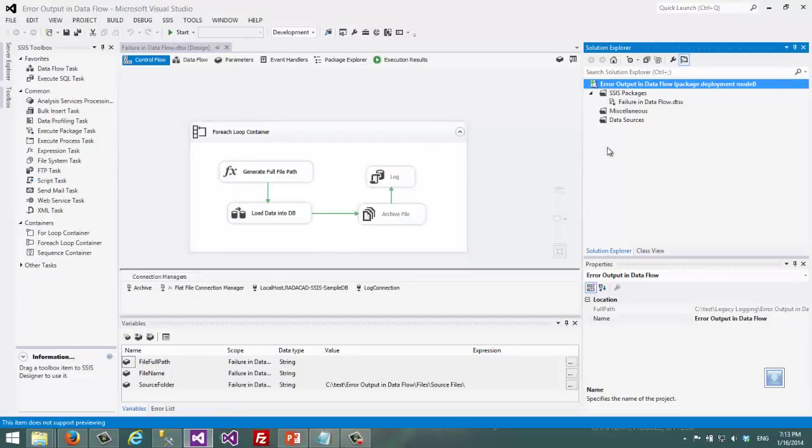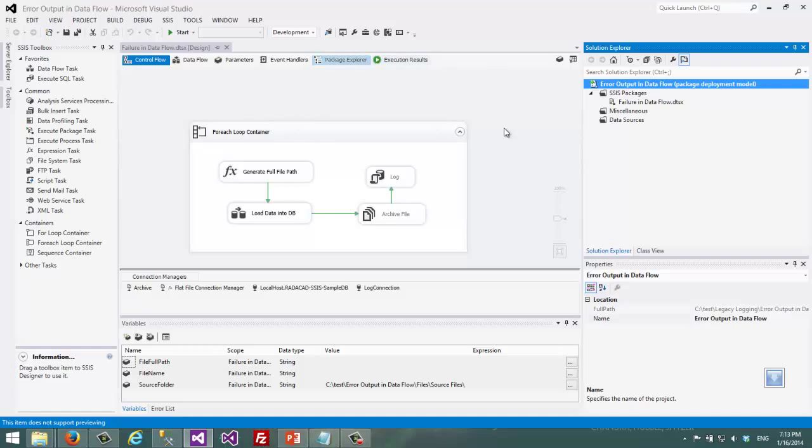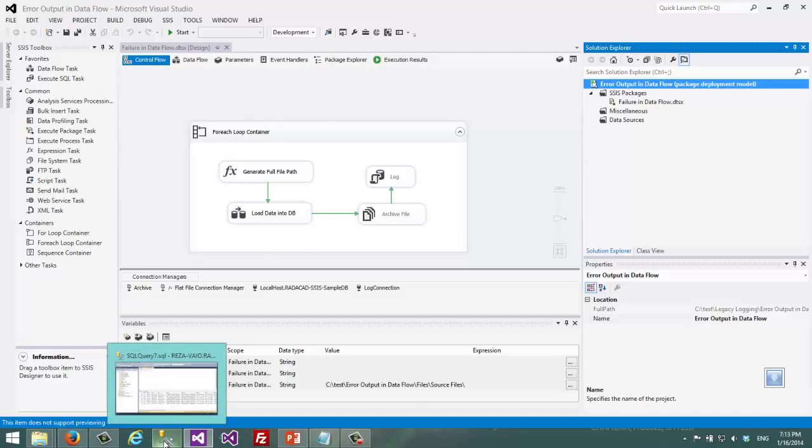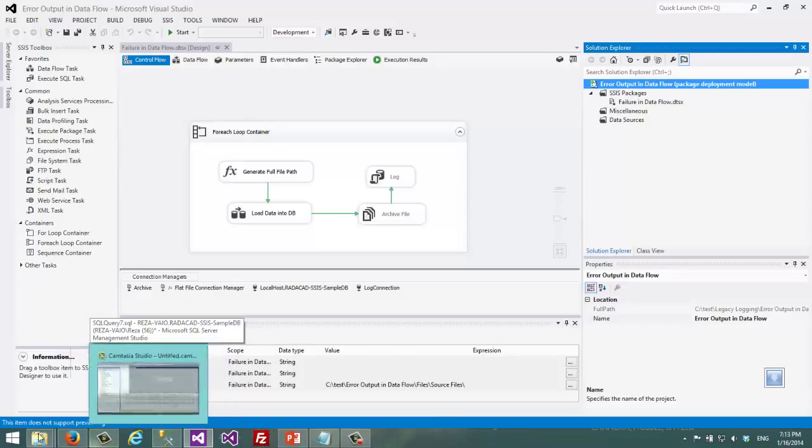Not from the BIDS or SSDT, even from the UI or from the command line that you are executing the package.